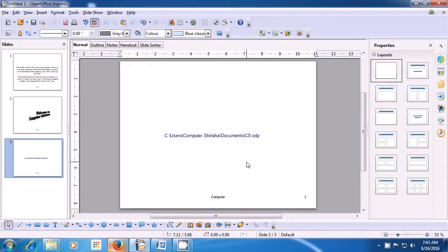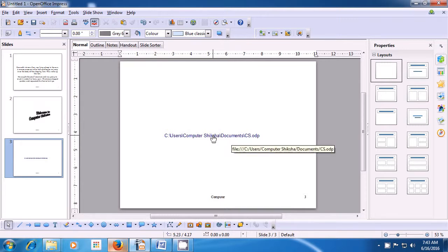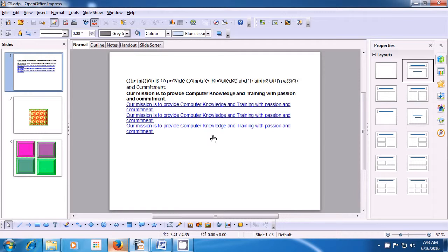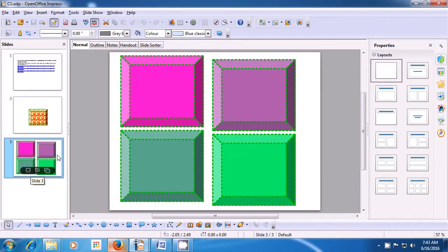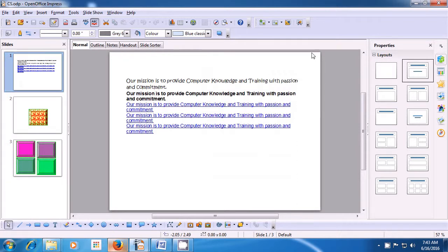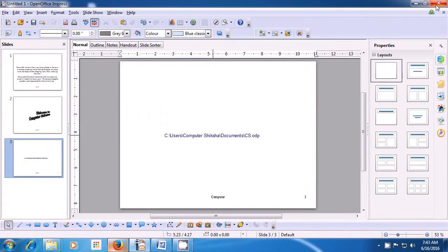Now, to open the hyperlink, keep the Control button pressed with your left hand. When you bring the pointer to the file name, a small hand symbol will appear. Click the left button for a couple of seconds. This file opens as shown in the video, and you can see or work on this file now — the CS file has opened. Since we don't want to make any changes right now, we will just close this file. This is how we can insert a hyperlink and use it in our presentation.